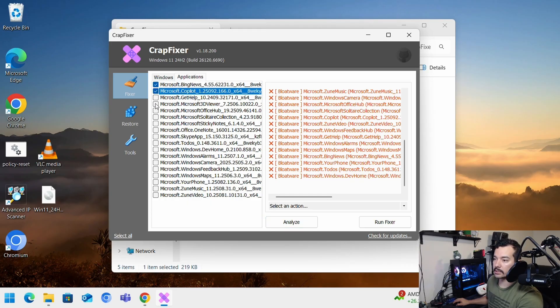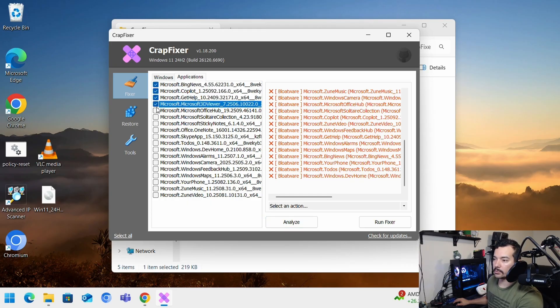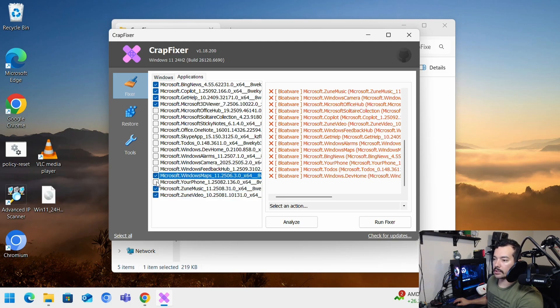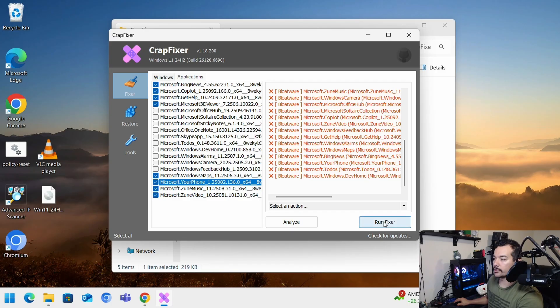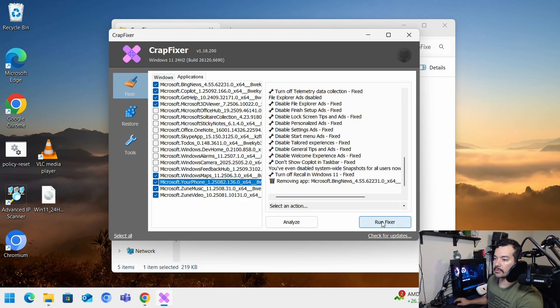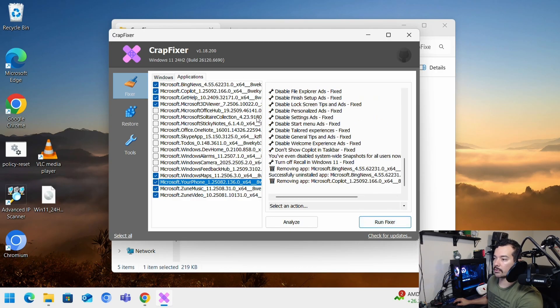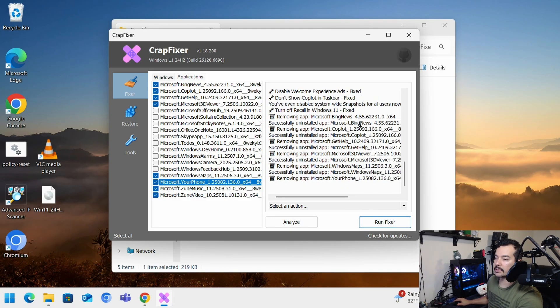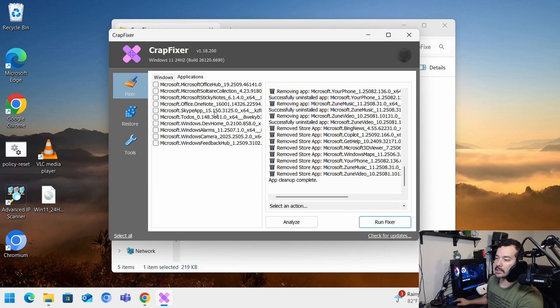For example, I want to say like this, Get Help, 3D viewer. You can select as much as you want. Get rid of all this stuff. And once you're happy, you run the fixer again from applications. And it's removing the apps.